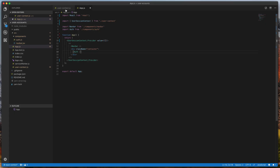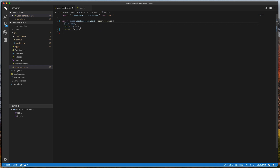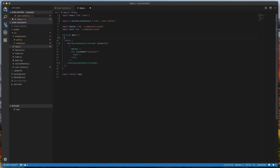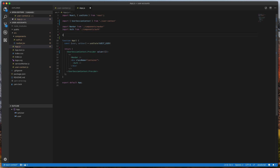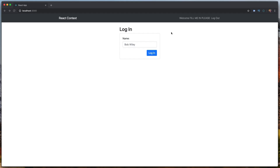We import useState and create a new state object for our user: setUser with useState, initialized to a guestUser. The guestUser object is defined with a guest flag set to true and a display name of 'guest'. We then pass this user into the context object we're creating, so we can show the user's display name in the navbar.